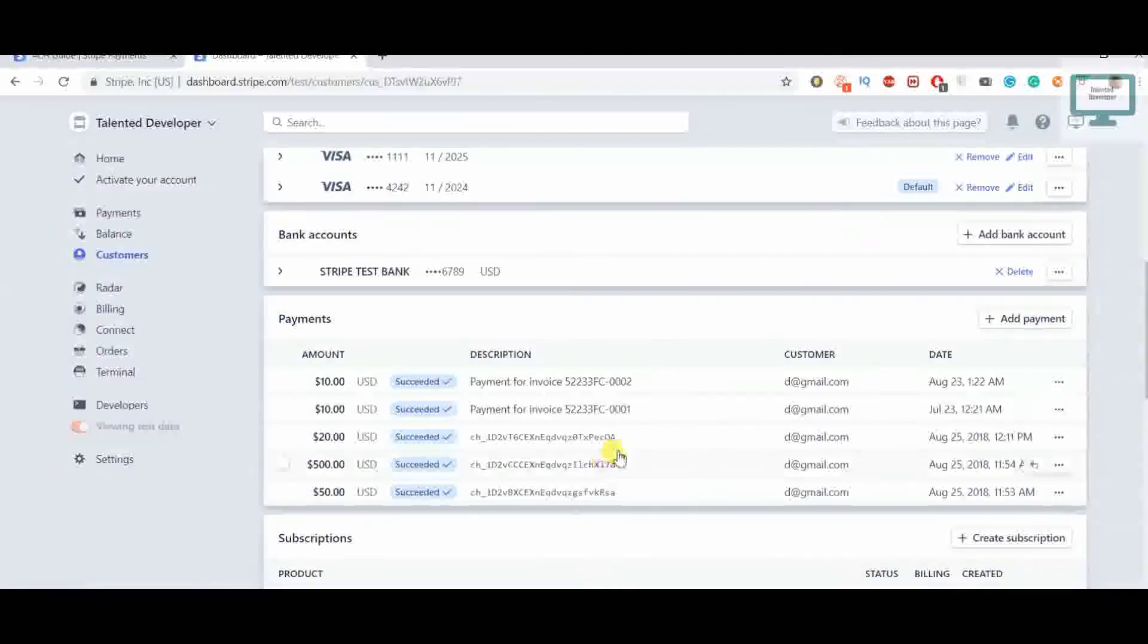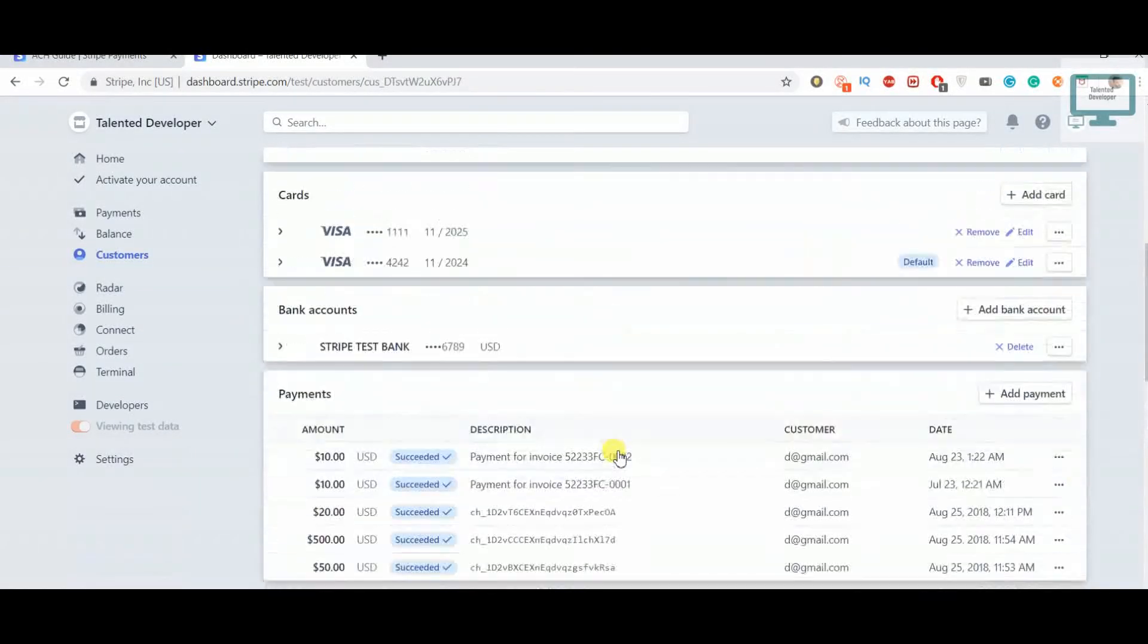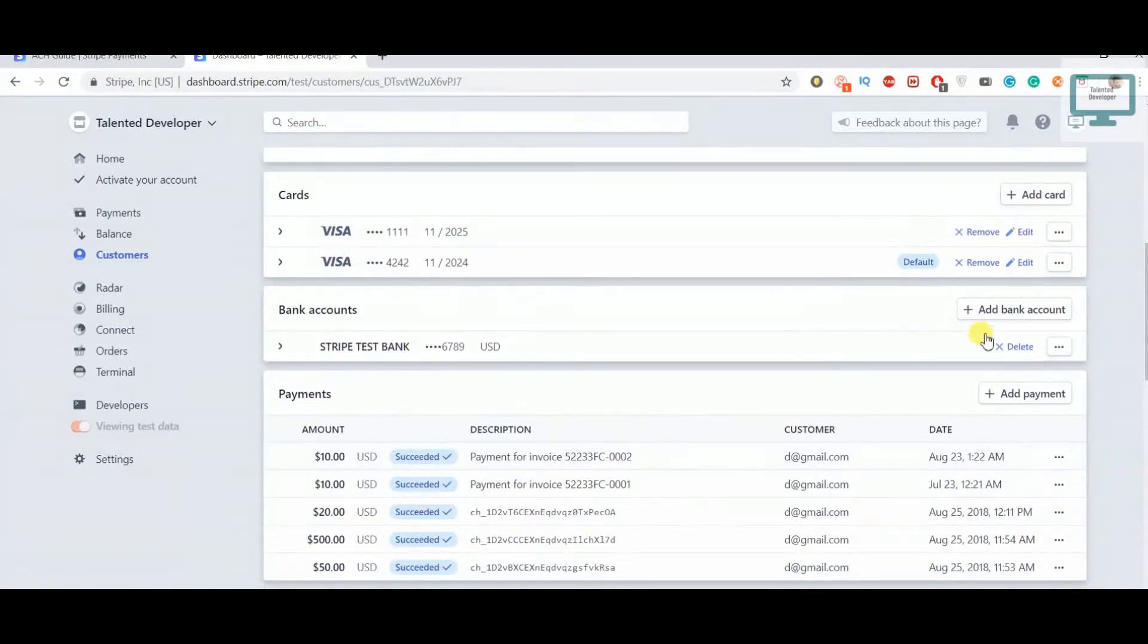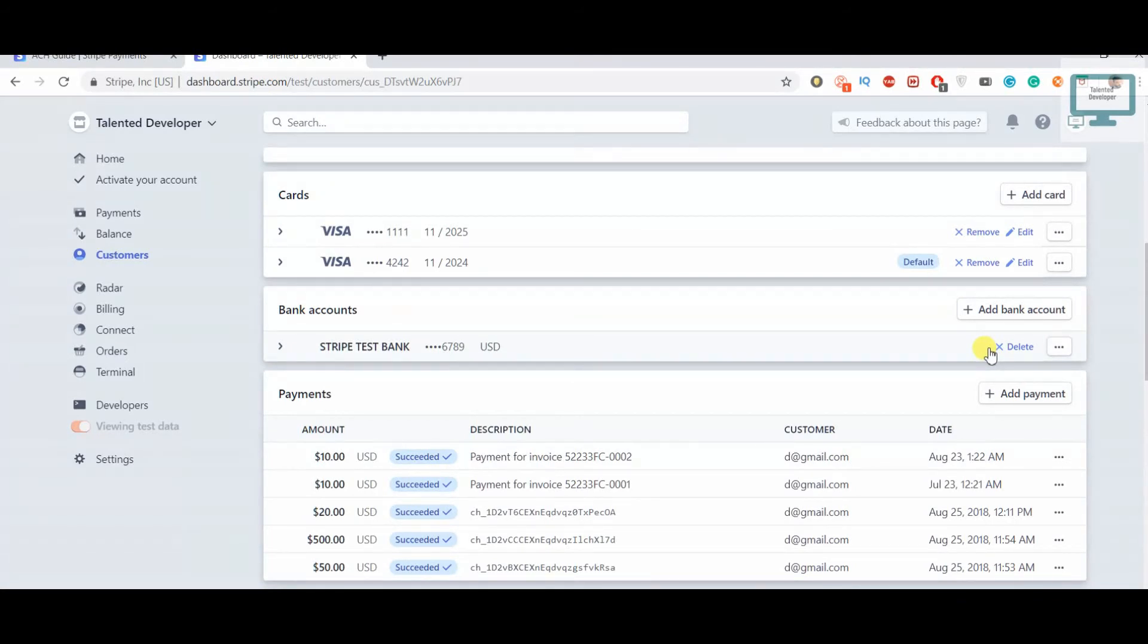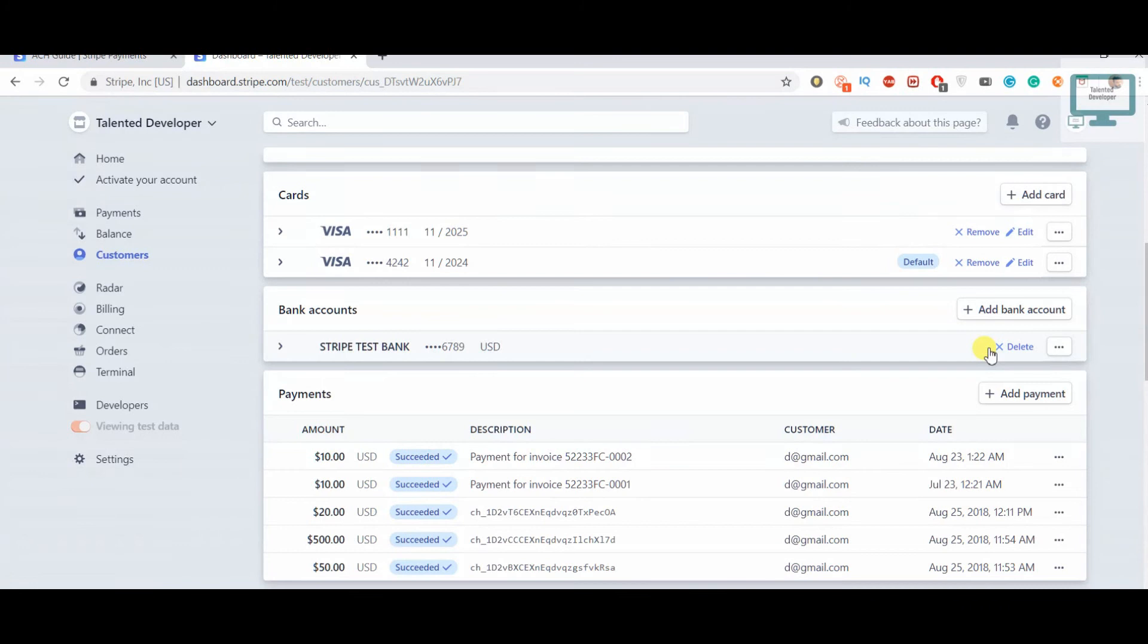If you go down here, you can see there's no option to verify because it's already verified. So this is the way to add a bank account and verify it. This is a manual method. In the next video, we're going to see how we can charge with this bank. Thank you.